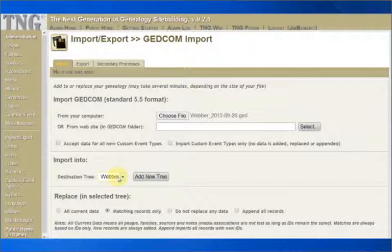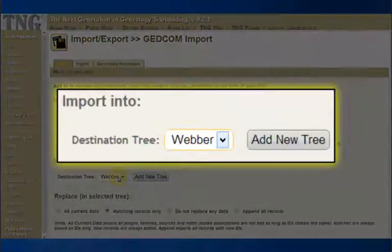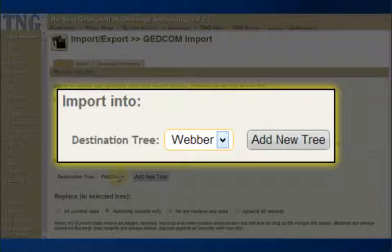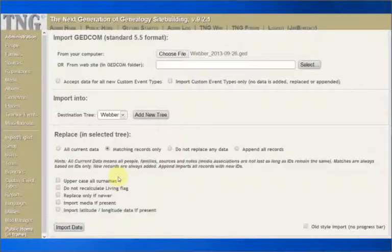Next, we need to tell TNG where to put the new information. That is, what tree is this information connected to? A beginner in TNG will have only one tree at this time, so that makes it easy. But if this is going to be a separate tree, then you want to use the Add New Tree button. I don't at this time.